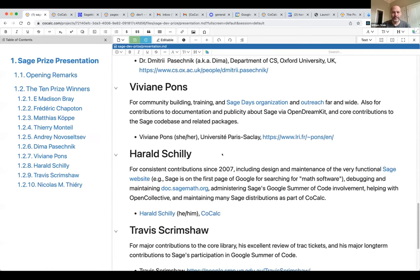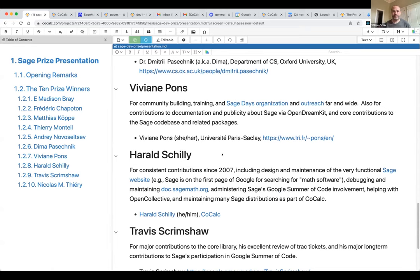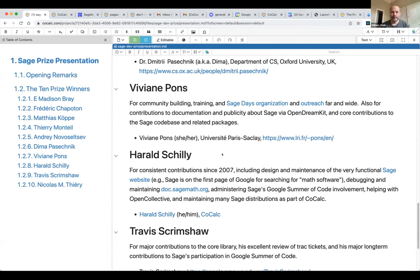The next winner is Viviane Pons, awarded the prize for her work in community building, training, and Sage Days organization. Viviane has organized at least two Women in Sage days, and has been involved in a lot of outreach activities. She's contributed to documentation and publicity for Sage through the Open Dream Kit project, serving as team leader of the Paris team, and has also made core contributions to the Sage code base.